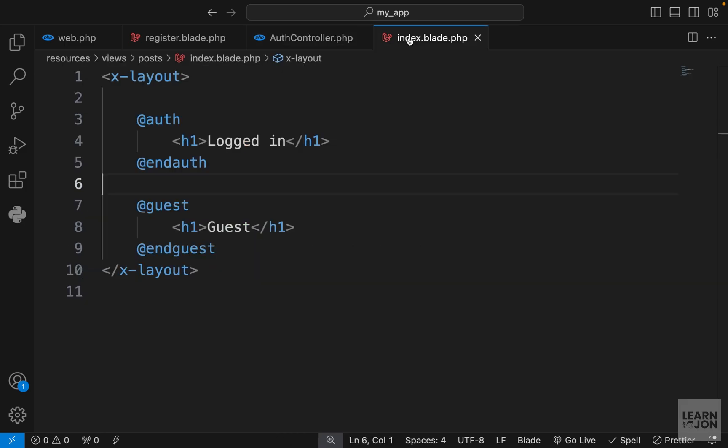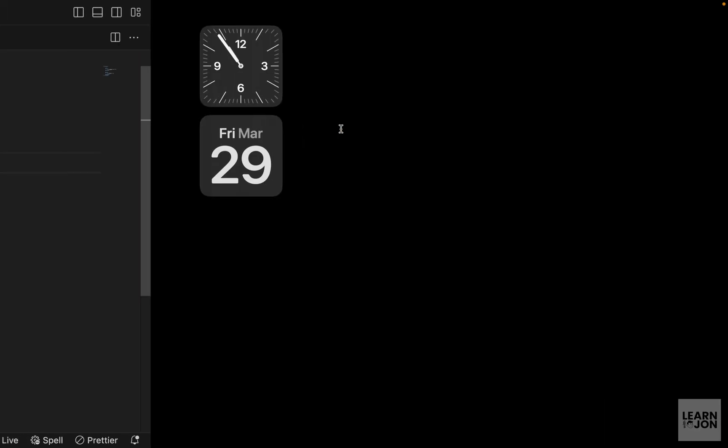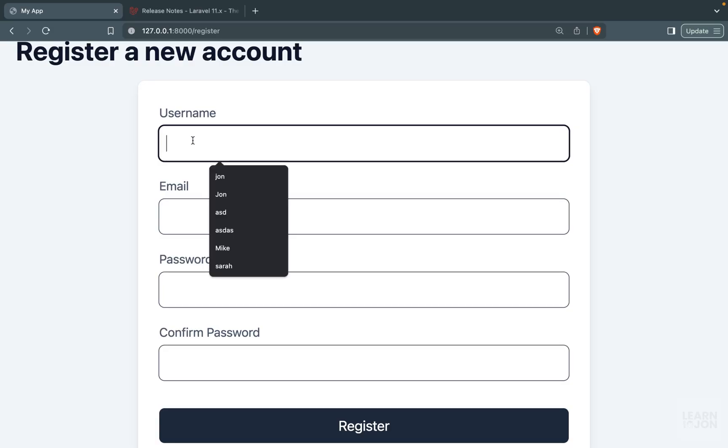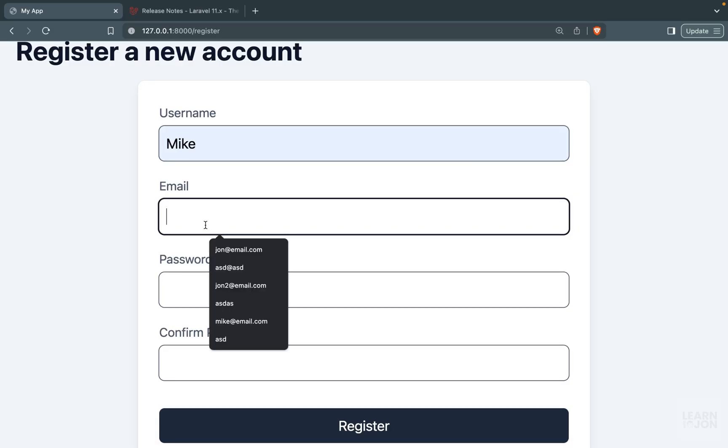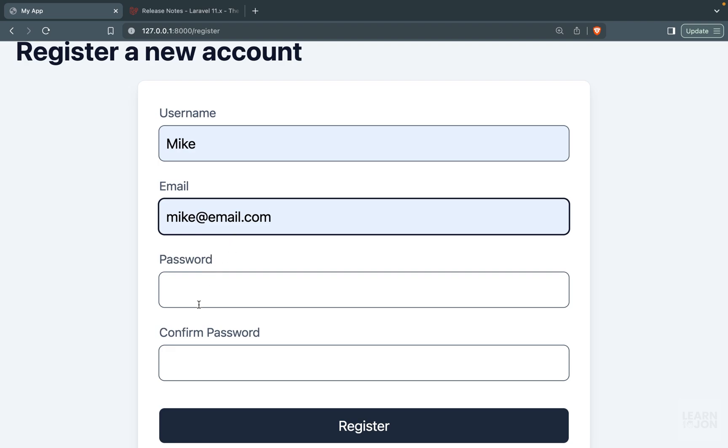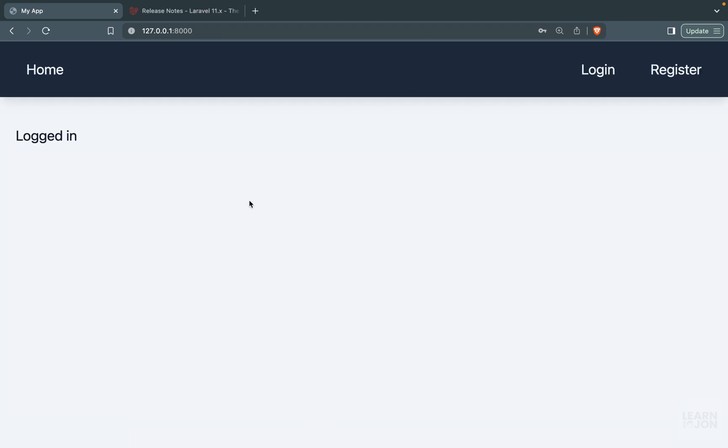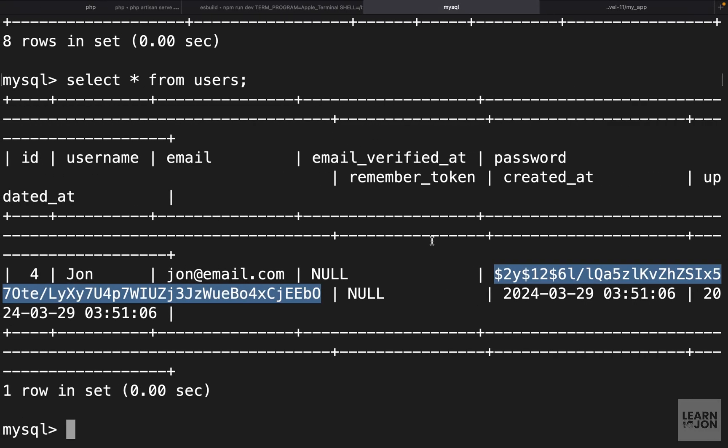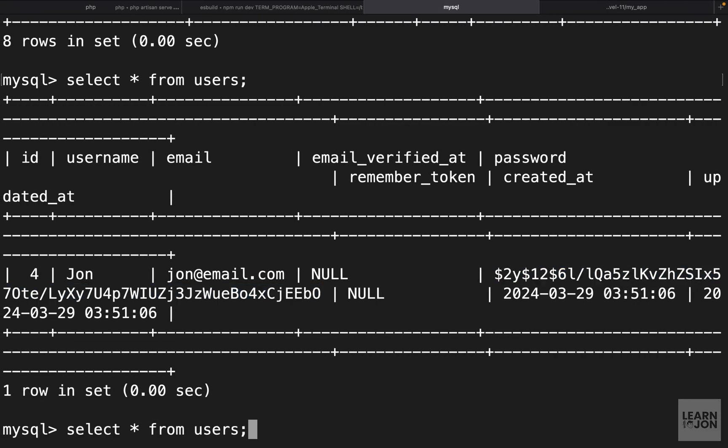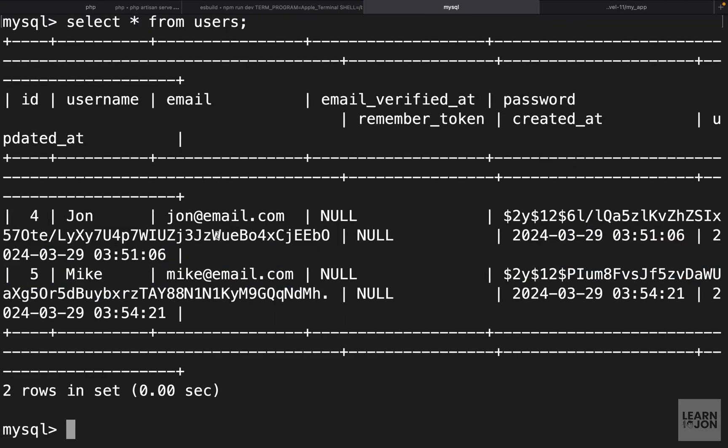If everything works well, we should see this text and not this one. Let's go back to our form. I want to create another user with this email Mike and some password 3-2-1-3-2-1, press register, back to the home page, and we see this logged in text. Everything works. If we check out our database, we have two users now, John and Mike, and their passwords are hashed.